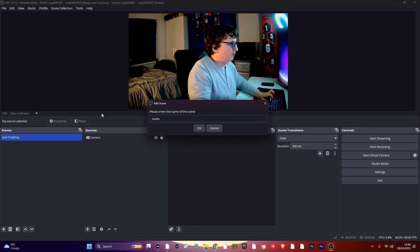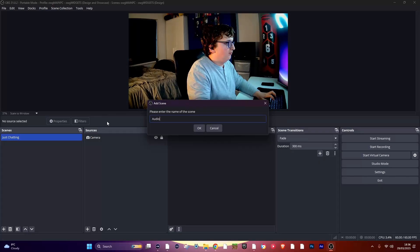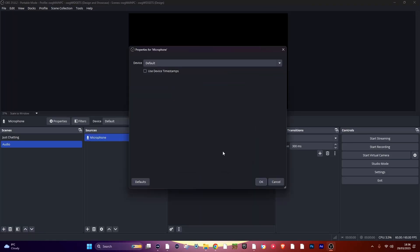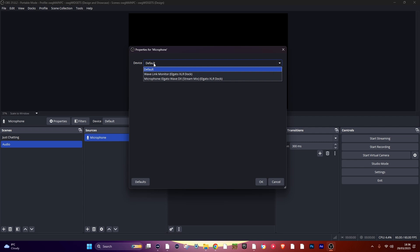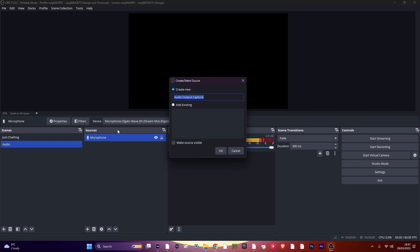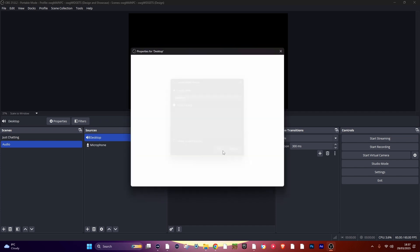Now add an Audio Input Device and select your microphone in the drop-down box, then click OK. Now add an Audio Output Device and select your speakers or your headphones in the drop-down box.